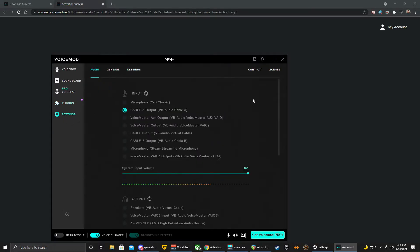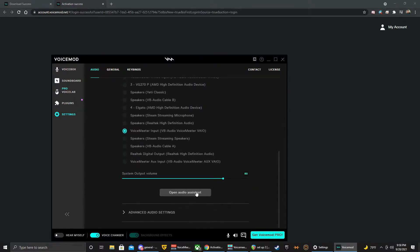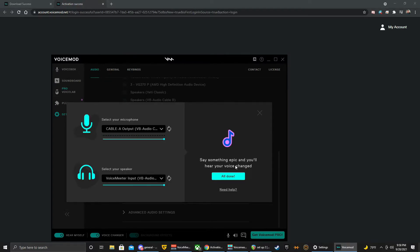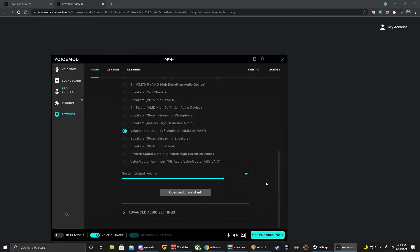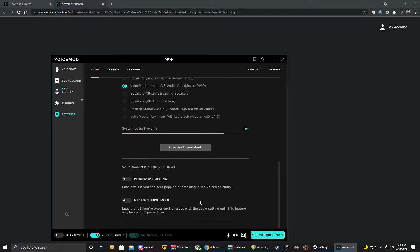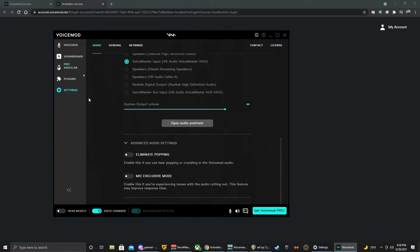Next thing here is going to be settings, so this is where you can go to set things up. Again you have the audio assistant. Advanced audio settings, if you're having any issues to eliminate any popping or mic exclusive mode. If you're having any audio issues, this would be one area that you can check. Down here at the very bottom, hear yourself. Now if you have a voice on, you're using say the chipmunk voice and you turn the voice changer off, that won't actually work anymore. Your voice will not be changed, so you want to make sure that this is on so your voice will get that filter.